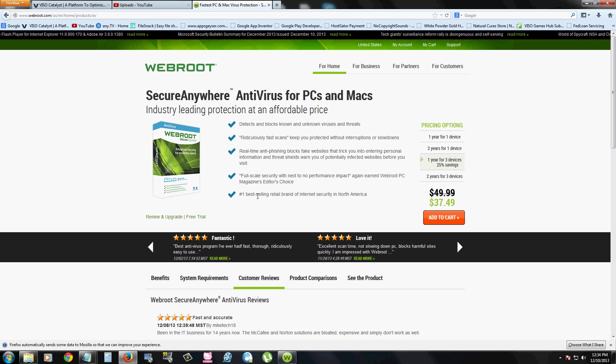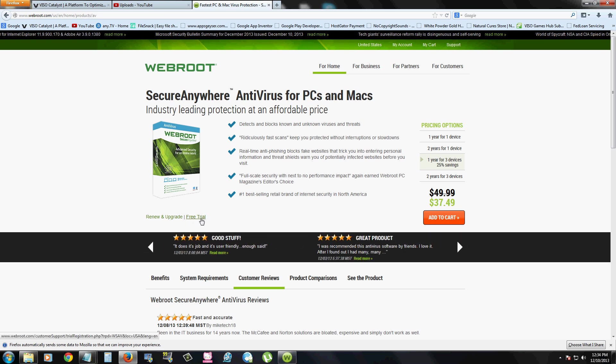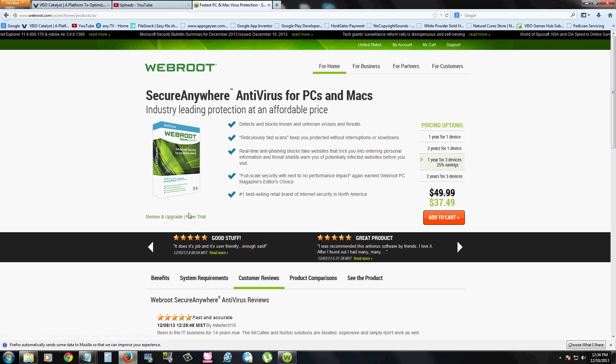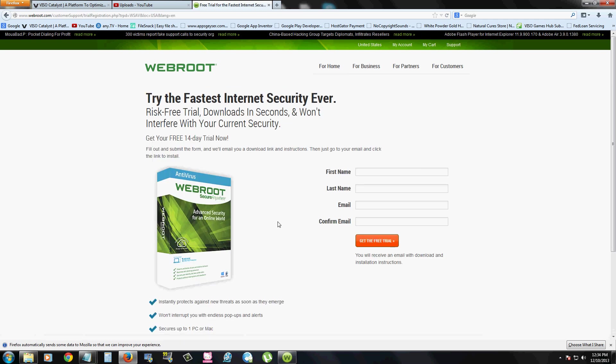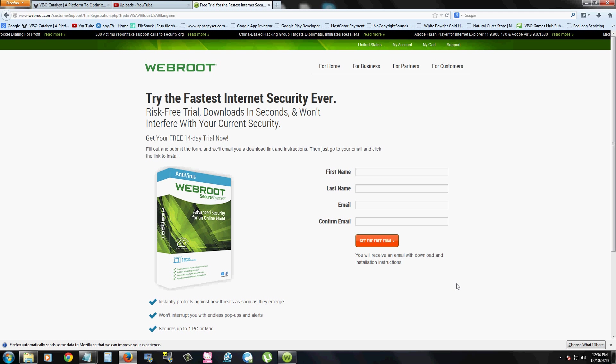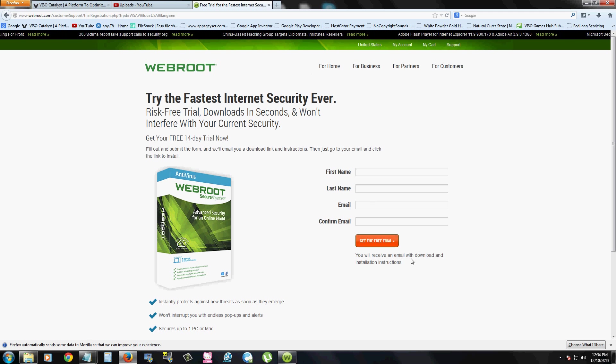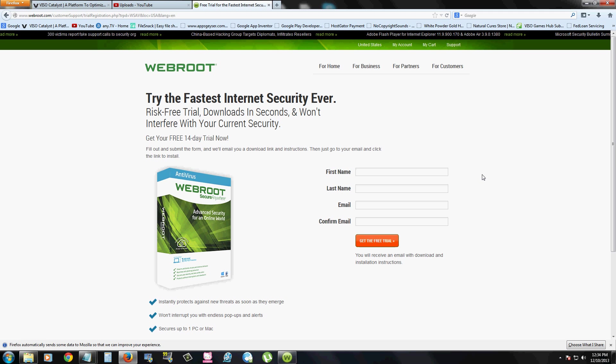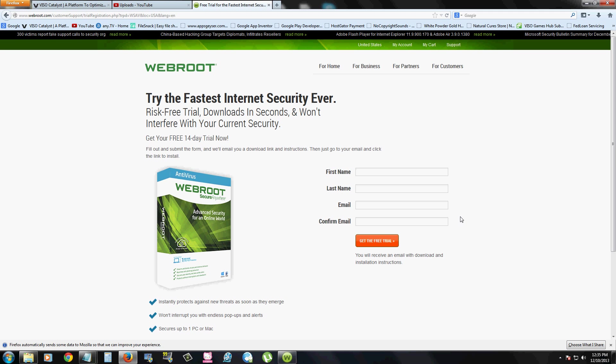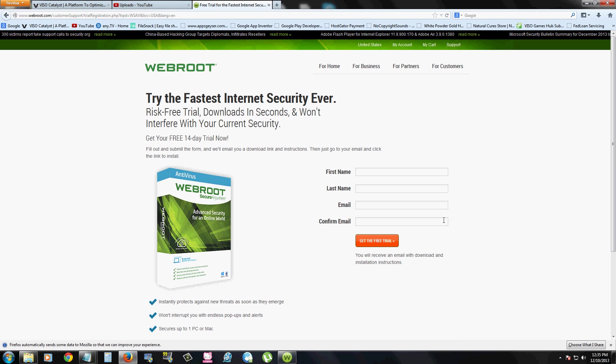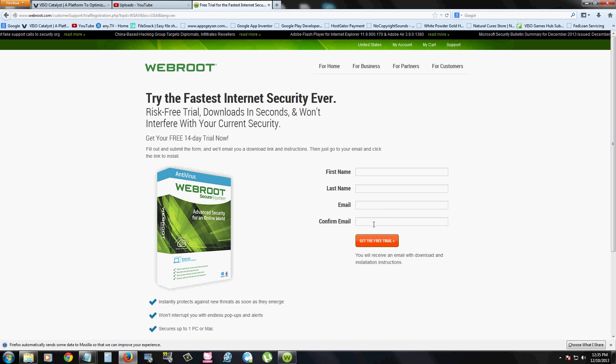So we're going to download a free trial. Once you go to this page, click right here where it says free trial underneath the WebRoot picture. Go ahead and fill out your name and email. Once you fill this out and click on get the free trial, it's going to give you a code. Make sure you write that code down or copy it to Notepad. You're going to download and install the software, then use that code to get the free trial going.